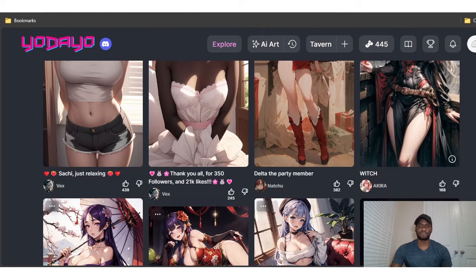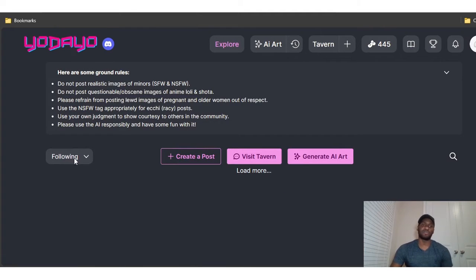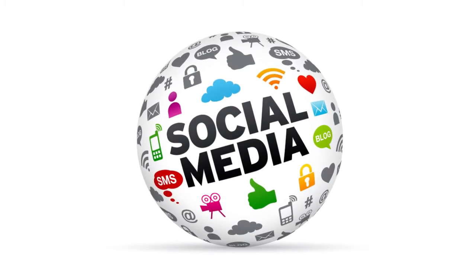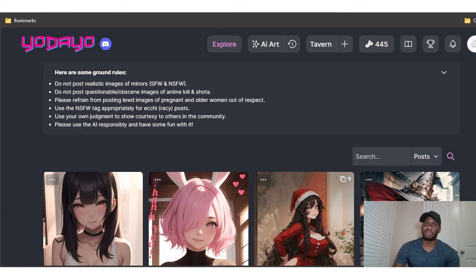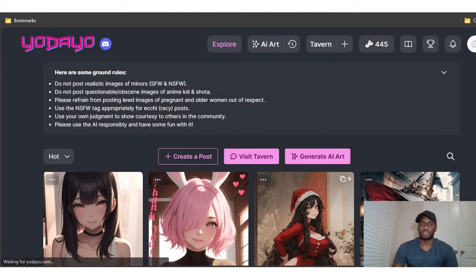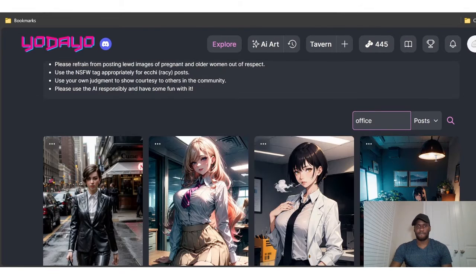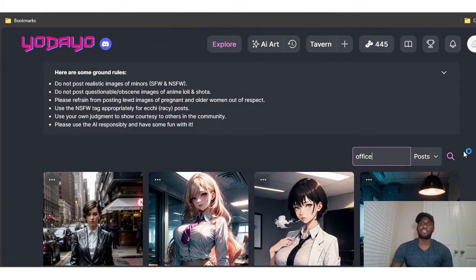There's also a 'Following' tab — if you follow certain creators, you'll be able to see their posts, almost like a social media feed. You can also search either by posts or by user, so if you're following anyone you can search their username. For example, I searched 'office' and it gives you things that pertain to that topic.